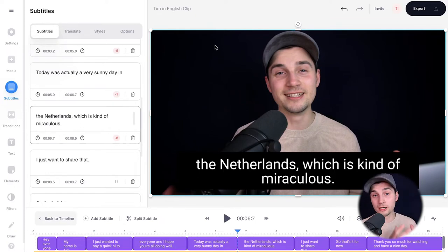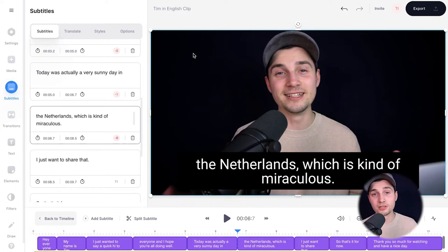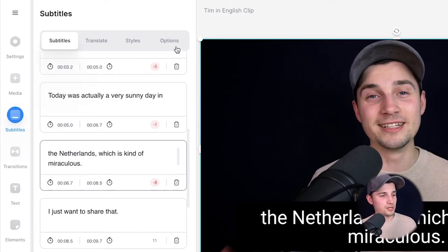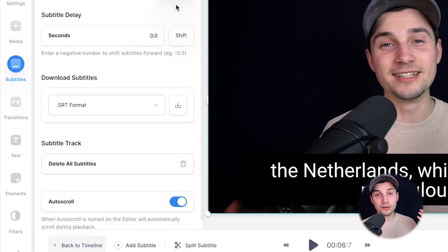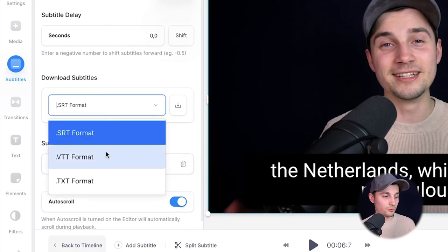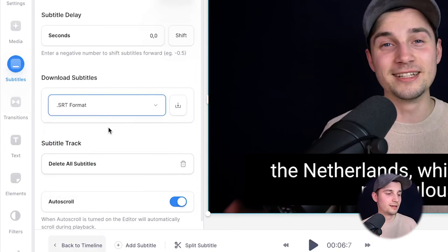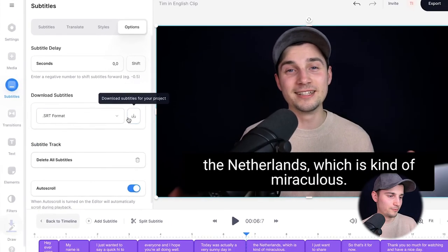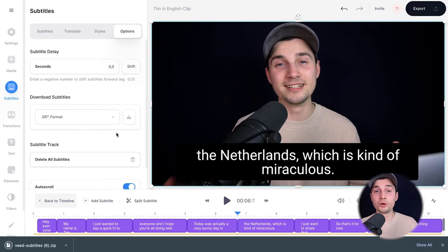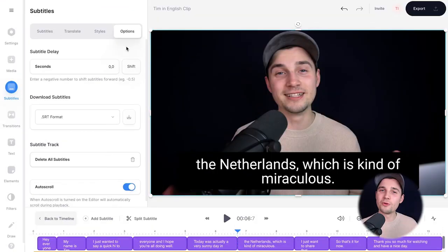There are a couple of things we can do now with the English subtitles. For instance, we can download it as a separate SRT, VTT, or text file. Simply head over to 'Options' in the subtitle menu, then under 'Download Subtitles' select your preferred format — SRT, text, or VTT. I'm going to choose SRT and click the download button. This can be very helpful if you want to upload your SRT file separately to your YouTube videos.